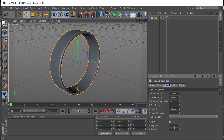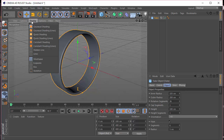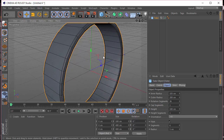I'm going to add a phong tag. The segments will be 6 and the radius will be 5. Then I'll go to display and choose Gouraud shading lines so that we can see the segments.